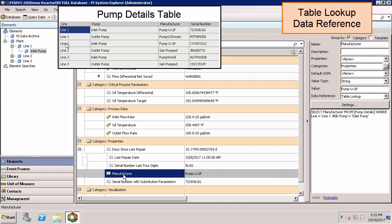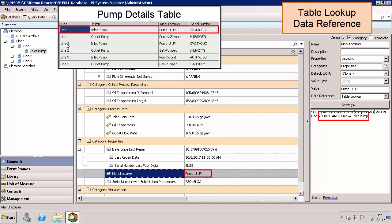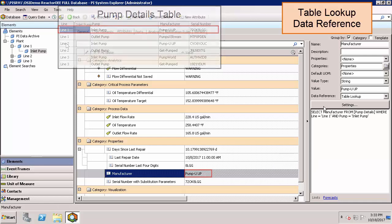We're using a SQL query to pull the result of the manufacturer column from the pump details table based on the line number and pump type. You won't need to learn how to write these SQL queries to pull information from tables. The configuration can be completed under the settings tab.